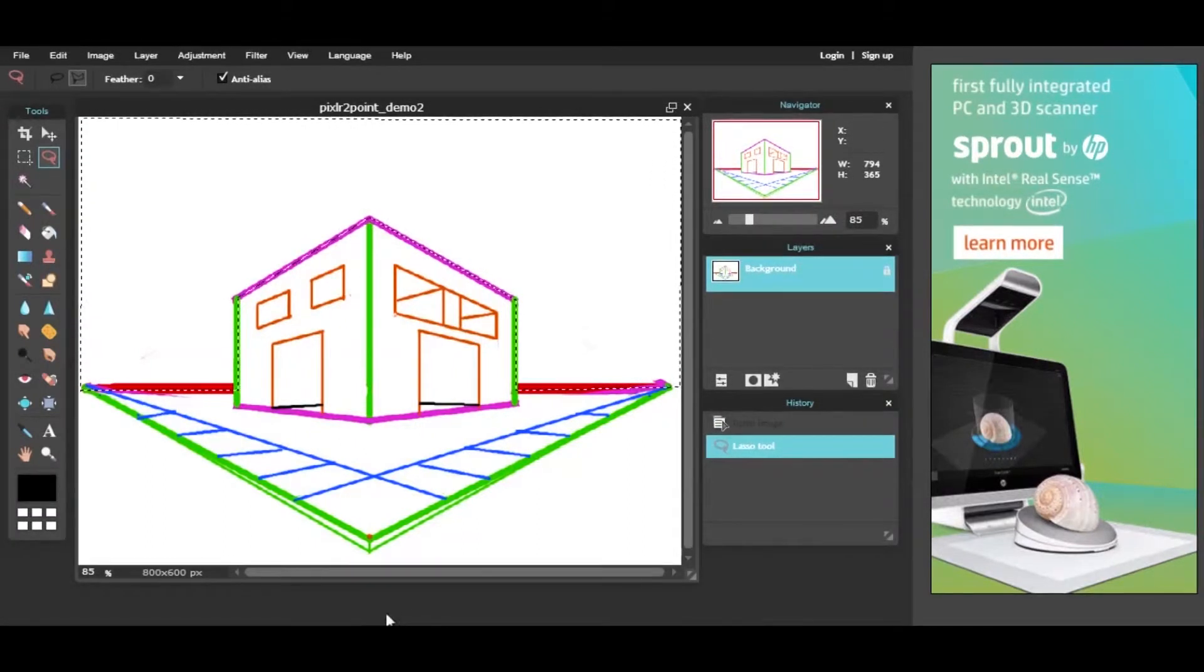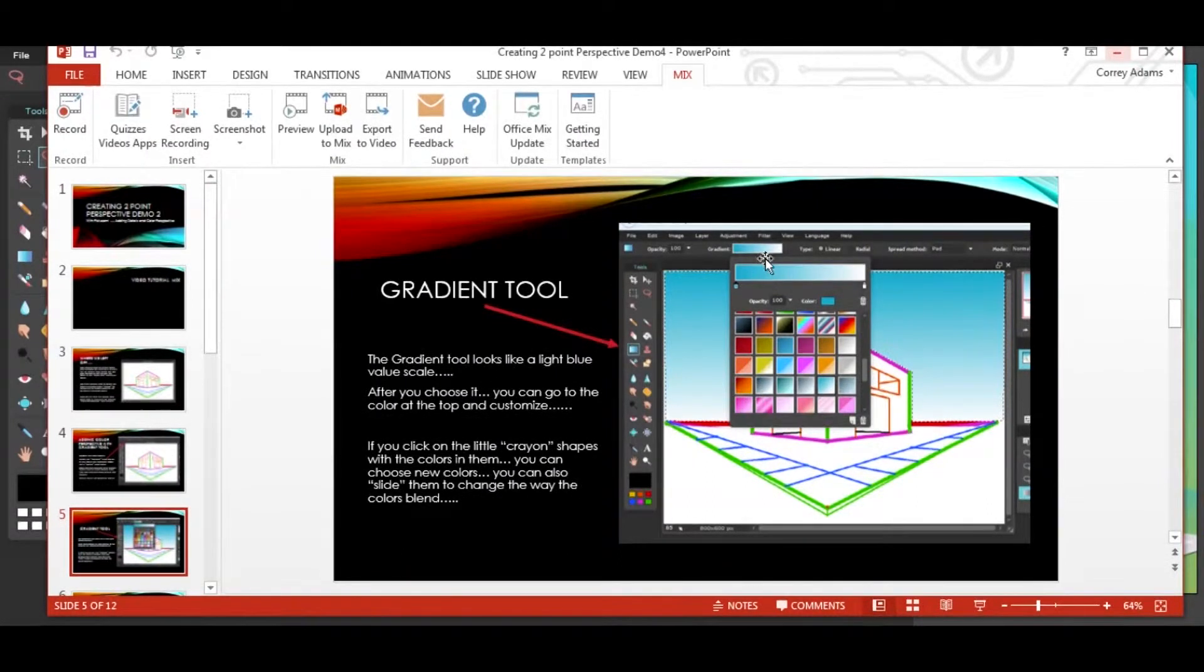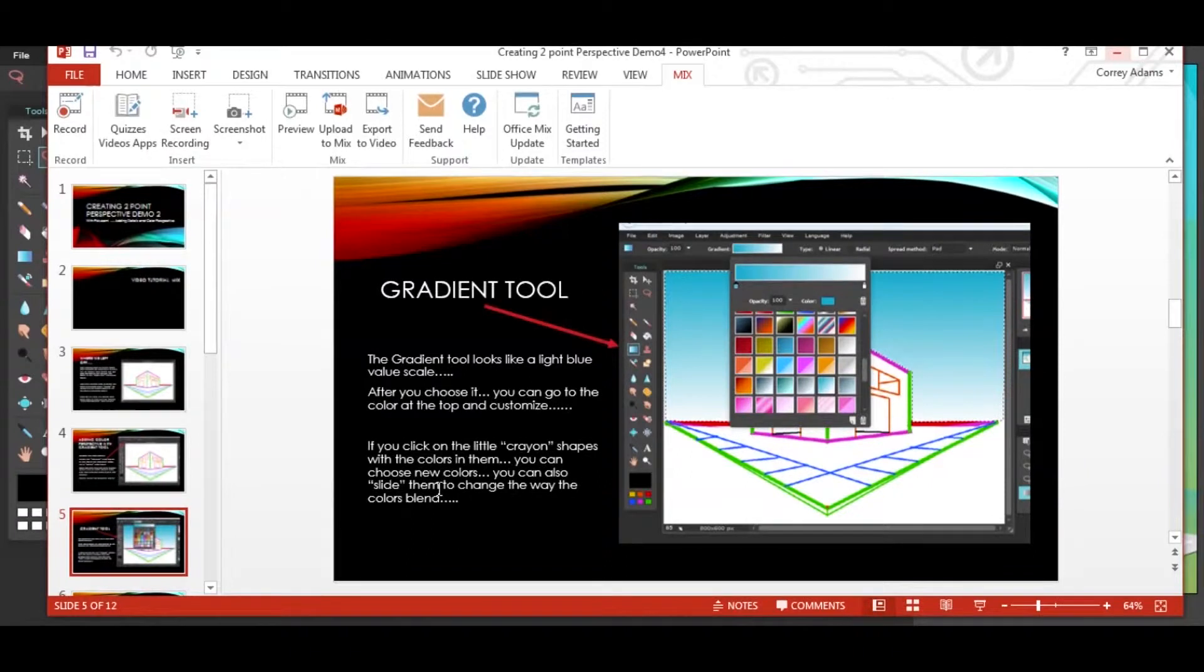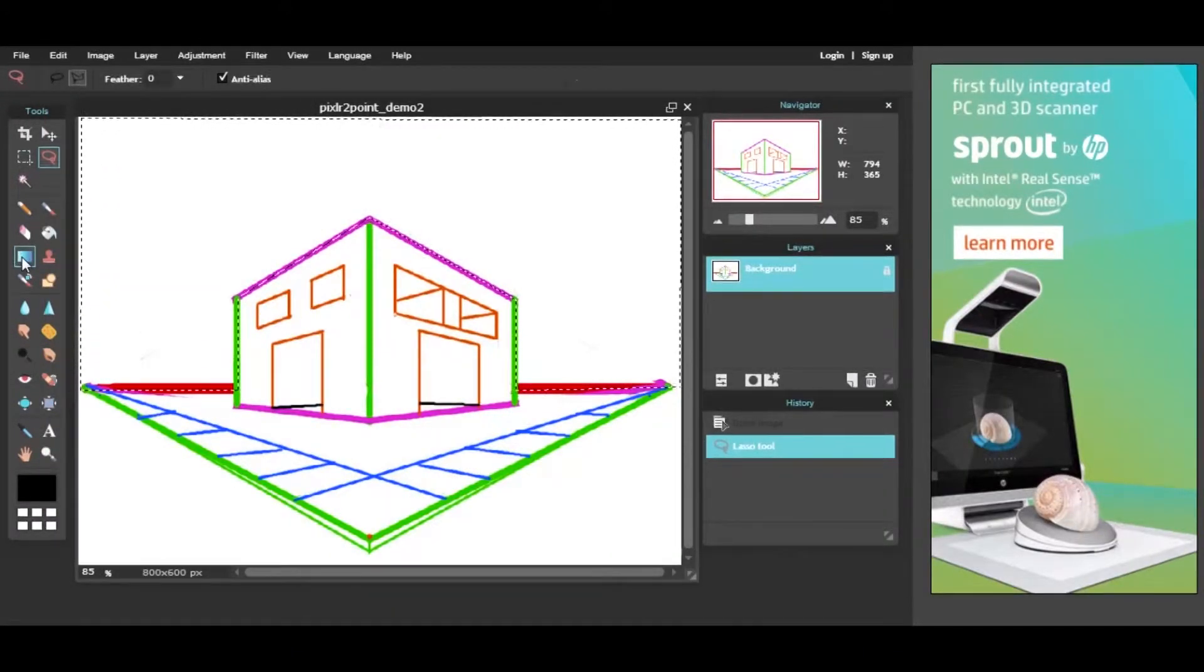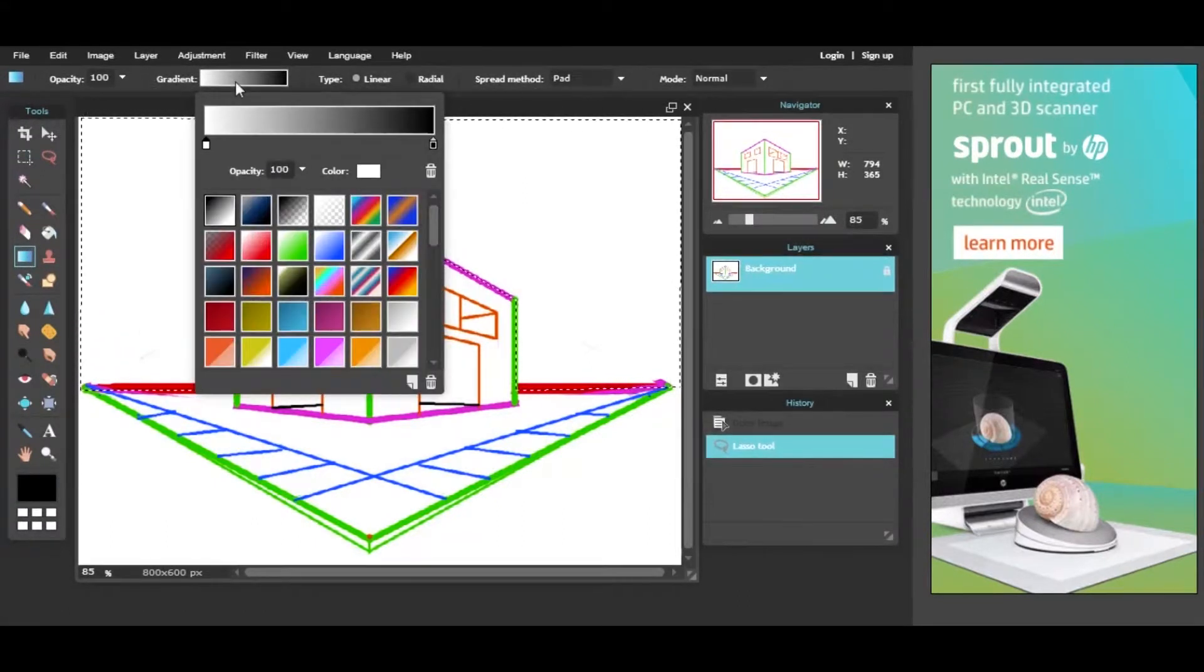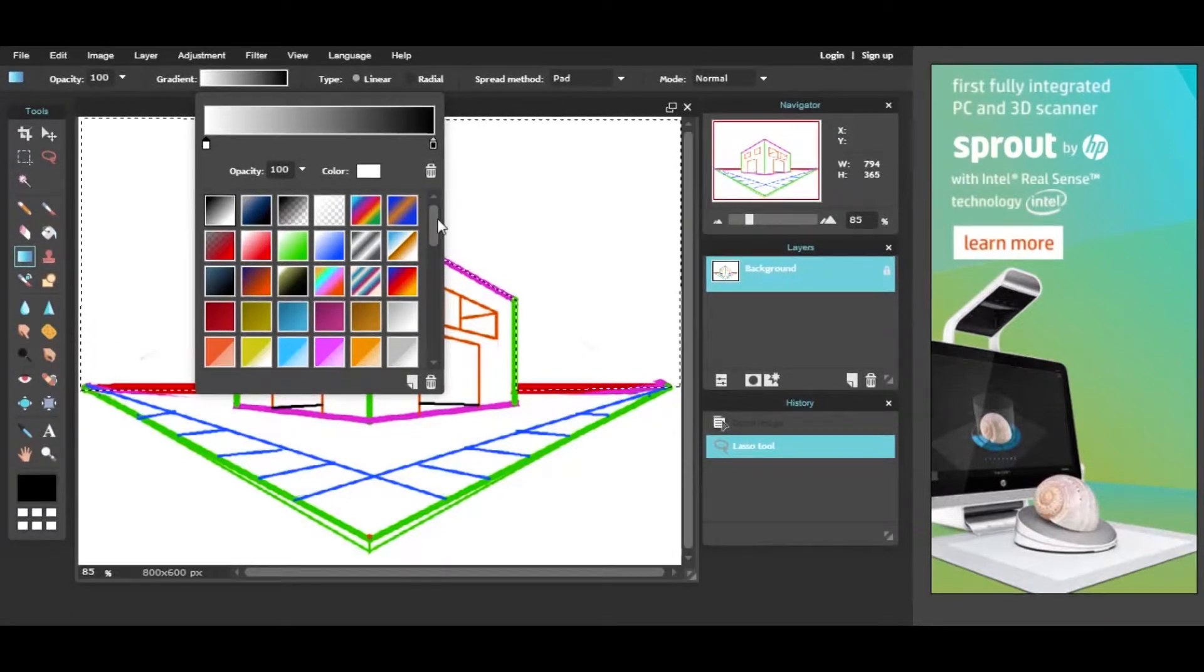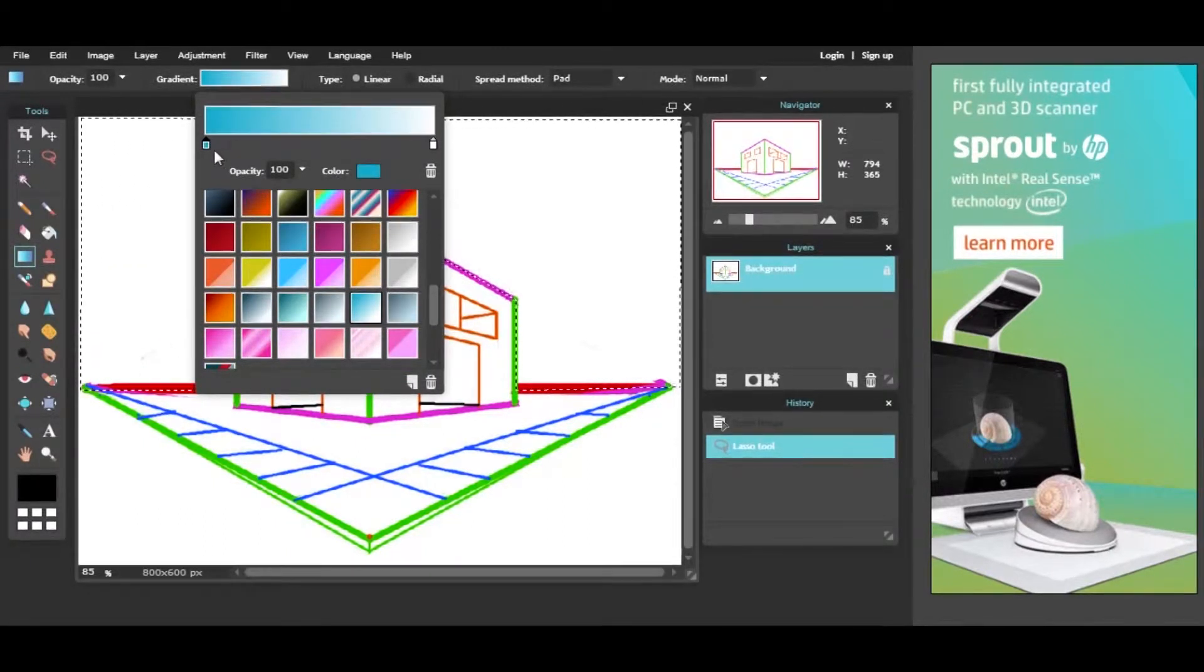So now, if we go back to the slide here, we're going to choose the gradient tool. It looks like this little blue value scale. After you choose it, you can go to the color at the top and customize. So I'm going to pick probably this same blue. And then if you click on the little crayon shapes with the colors in them, you can choose new colors. You can also slide them to change the way the colors blend.